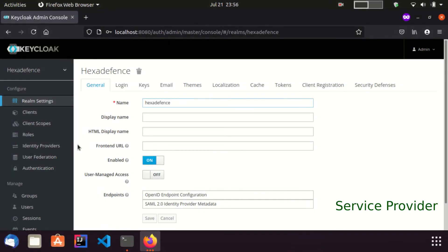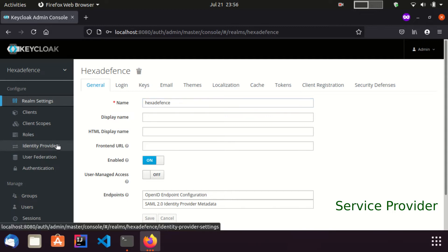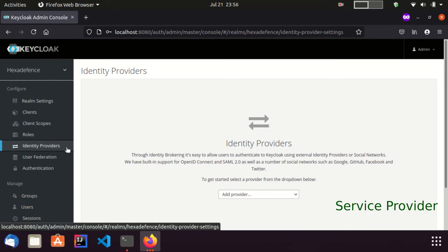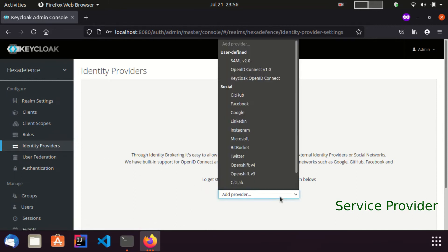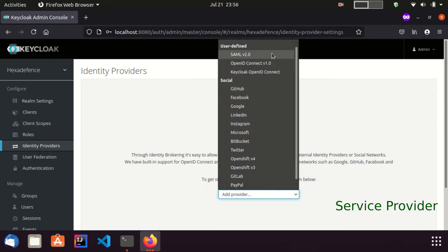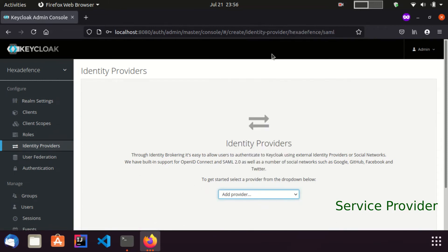Now, you can see I am in the admin console of the service provider. My realm's name is HexaDefense. In order to add a new identity provider, I am going to the identity providers section. Click add provider and select type as SAML 2.0.